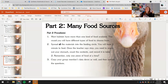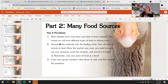Part two: you're going to have many different food sources. We had our four different bird beaks, but then we dumped all the food sources into the same pan. Most habitats have more than one kind of food available. This round you will have all the rubber bands, pinto beans, macaroni, and toothpicks all poured into the same pool. Spread out all the materials into the feeding circle. You'll have one minute to feed. Once the teacher says stop, empty out your stomach, count the contents, and record in table two. Remember, only one piece of food at a time.